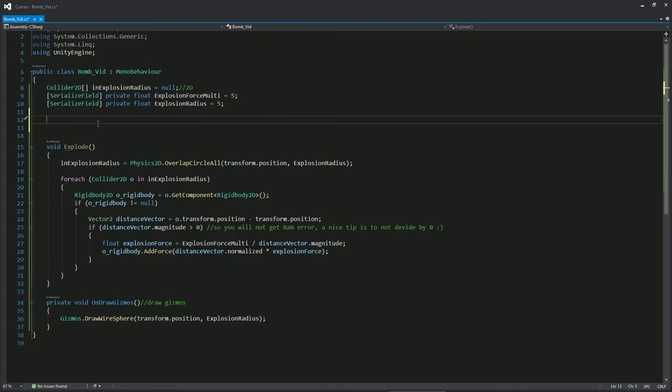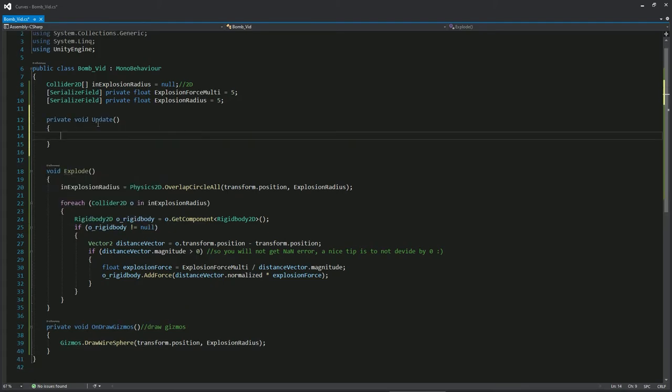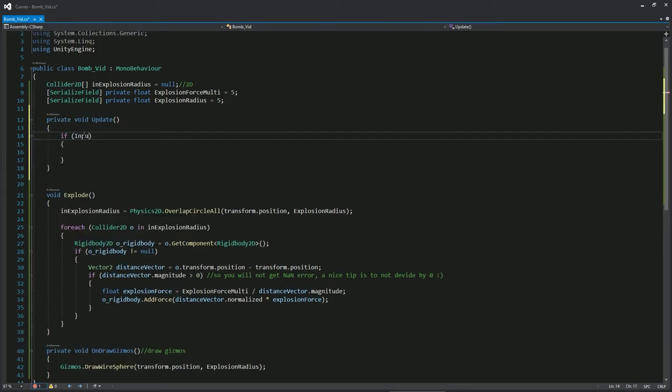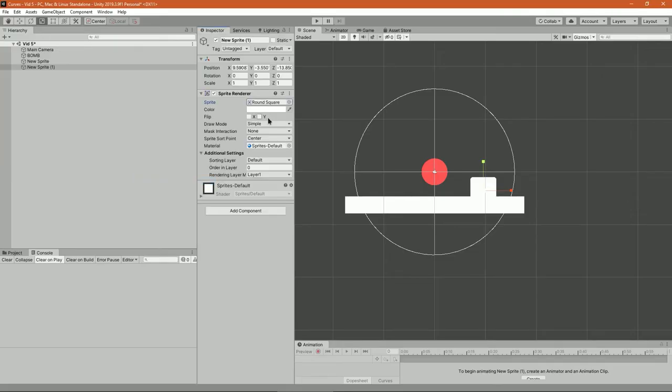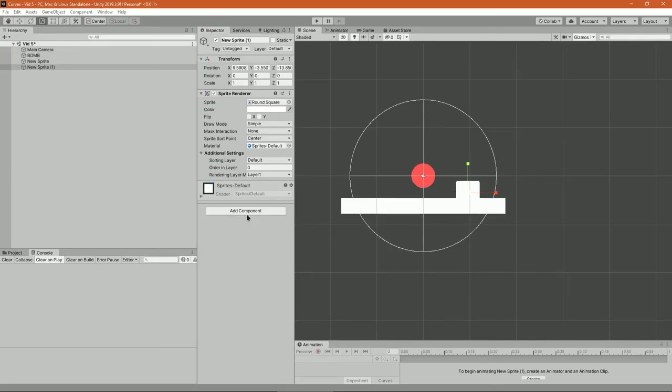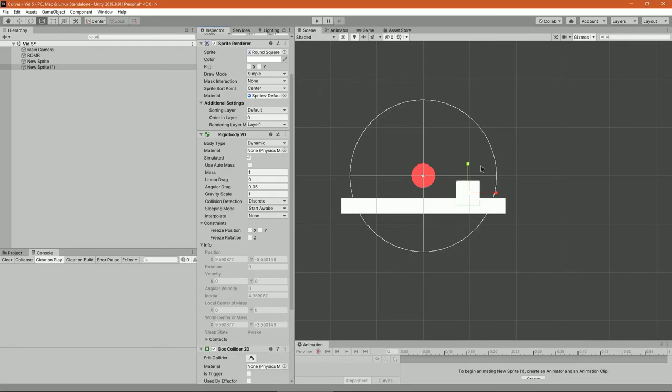The only thing left to do is just to activate the function. I'm gonna call the function whenever I press space, but you can activate it however you want. That's actually it. Now just place some boxes with rigidbody and see the bomb in action.